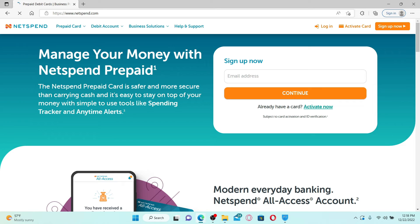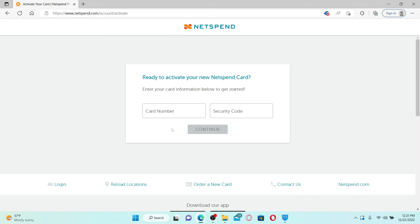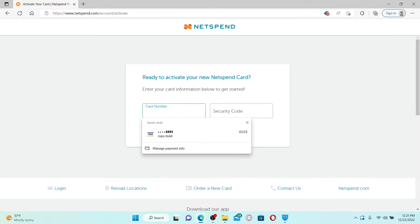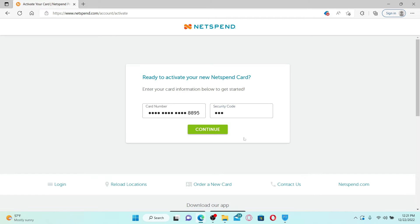You'll be able to see the sign up now box on the right-hand side. Click the activate now button and make sure that your card information is with you right now. Enter your card number available on your Netspend card, and on the next field, type in the three-digit number at the back of your card. After you are done filling in the information, click continue and follow through the on-screen prompts.